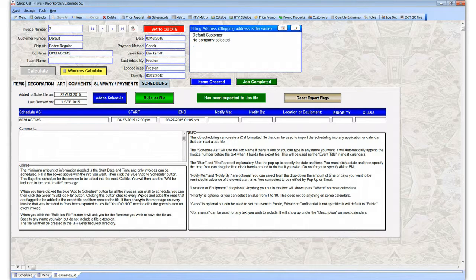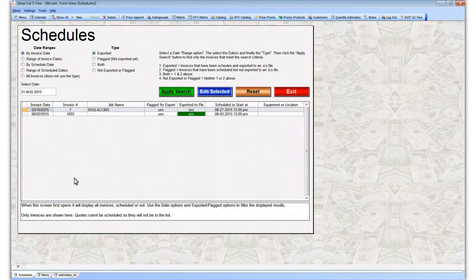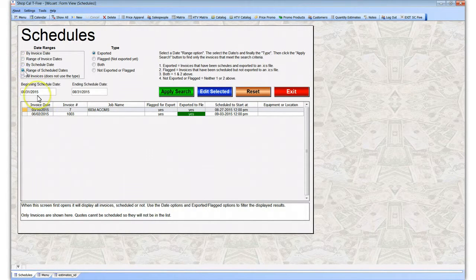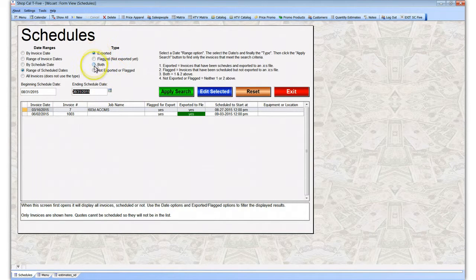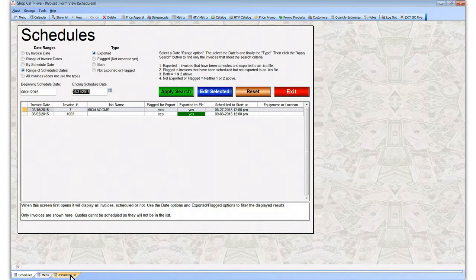Going back to the review schedules screen, when you first come in it will list every invoice. But you can filter — for example, find all invoices with a range of scheduled dates. Pick a beginning date and end date, and filter for ones that have been flagged but not exported. Apply the search and it will list all those. That's basically what you can do from this screen. Next, we'll go over pulling that file into a calendar.